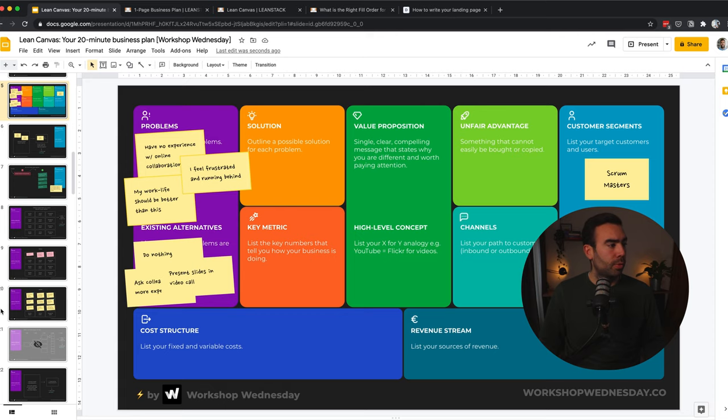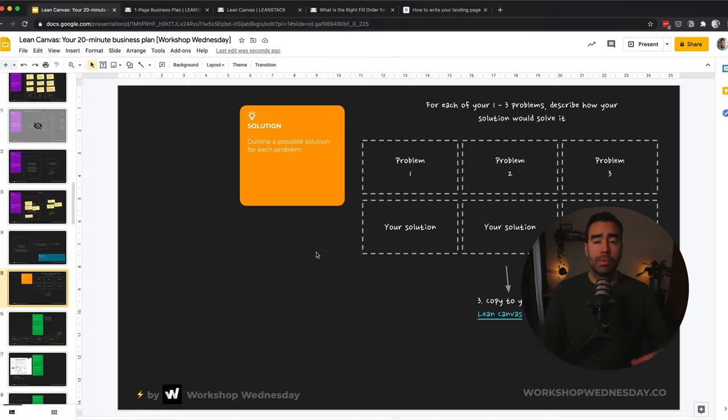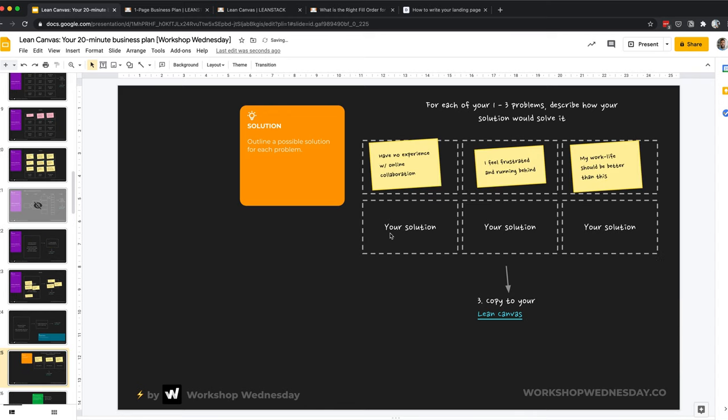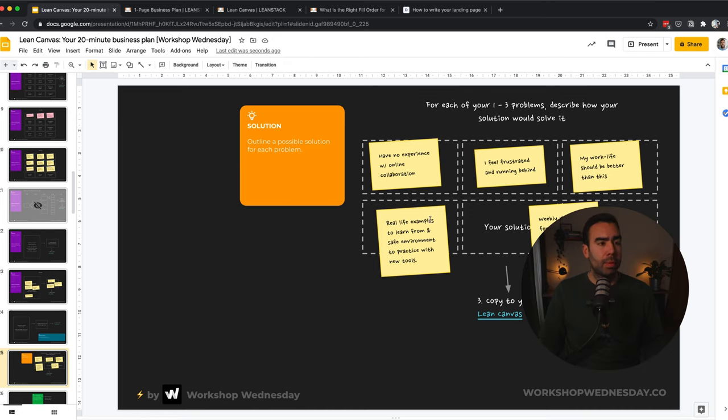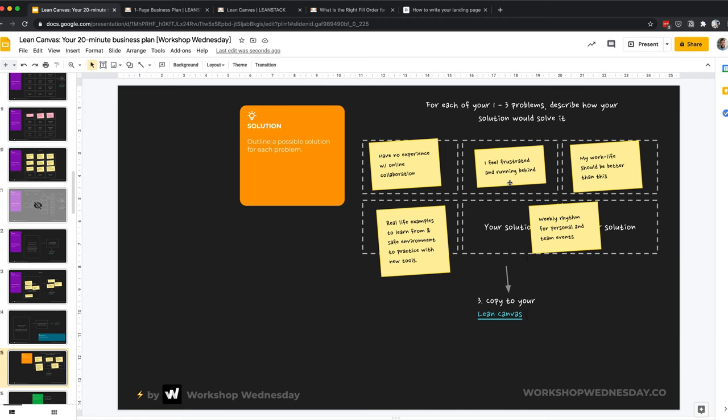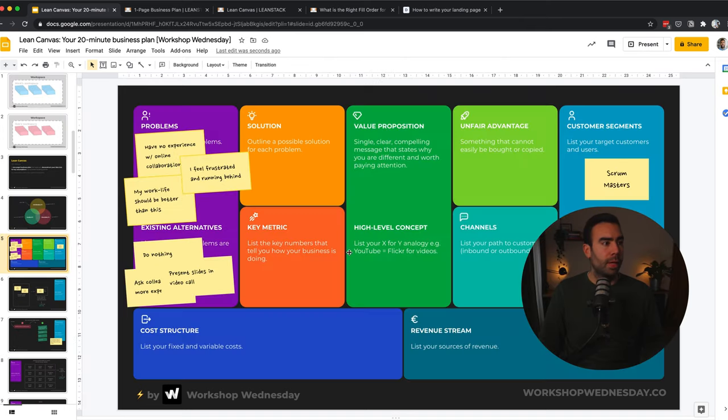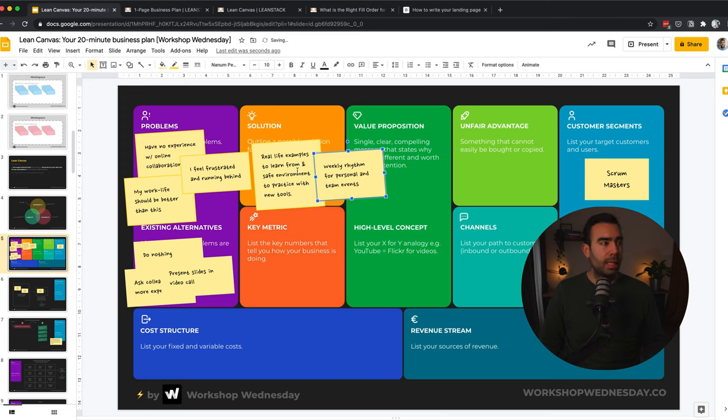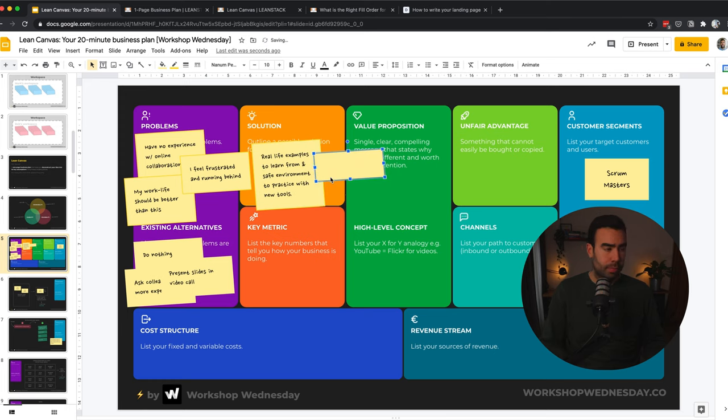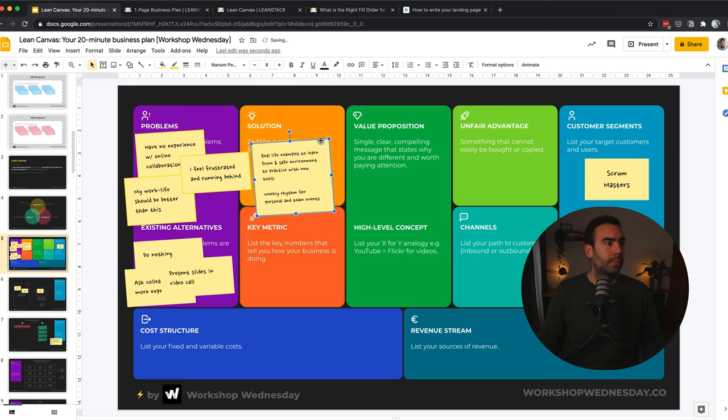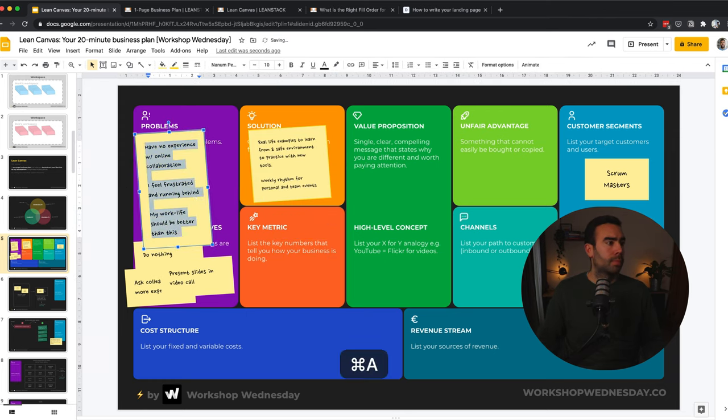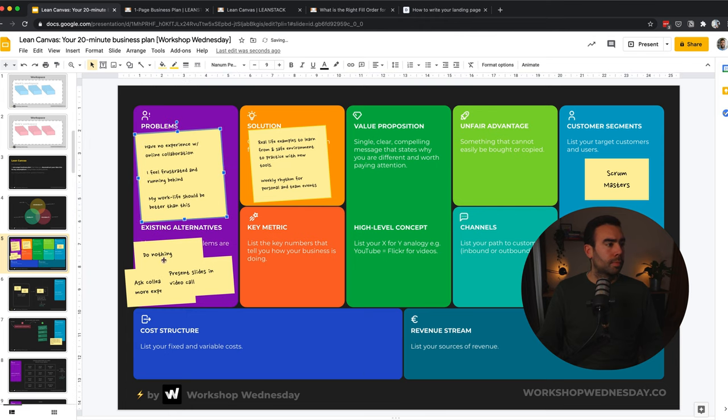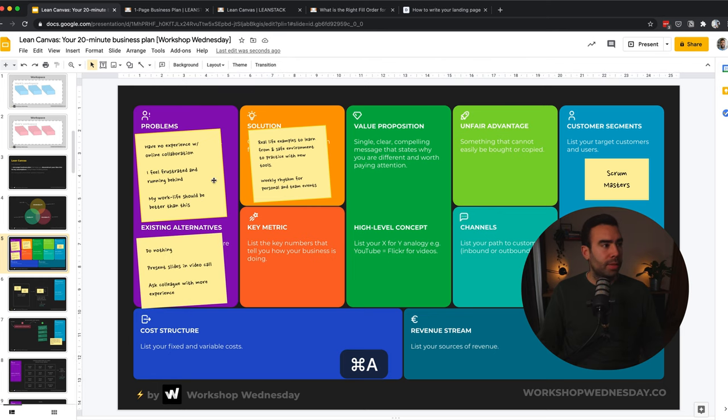And in this way, we are starting to build our Lean Canvas really nicely. We can clean it up in a bit. But let's move to the next part, which are the solutions. And most of the times, this is the easiest part of the Canvas. So copy your problems, put them over here, and then come up with your solution and write them down. So in this case, if you have no experience with online collaboration, then a possible solution could be to learn from real-life examples, and also have a safe environment to practice with the new tools. And actually, these two problems, I think they can be solved with the same solution. Let's copy the solution again to our Canvas.